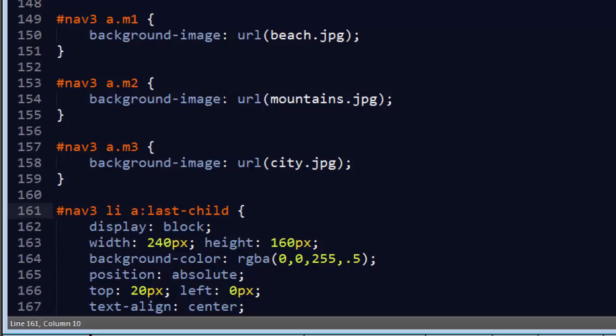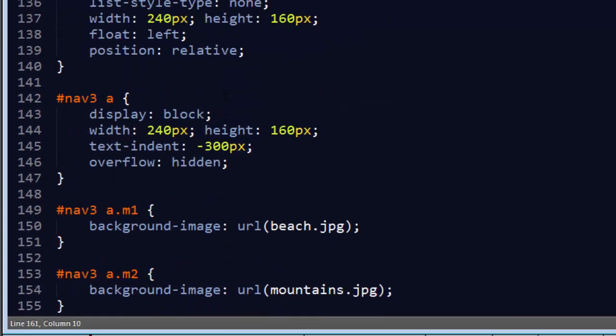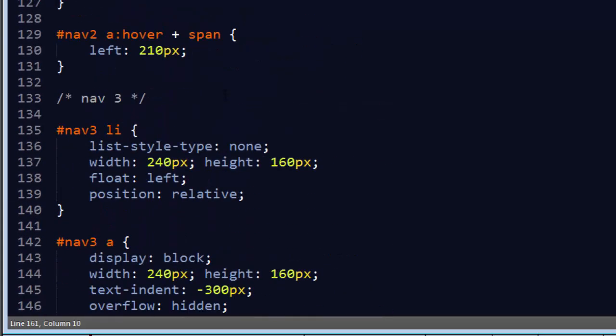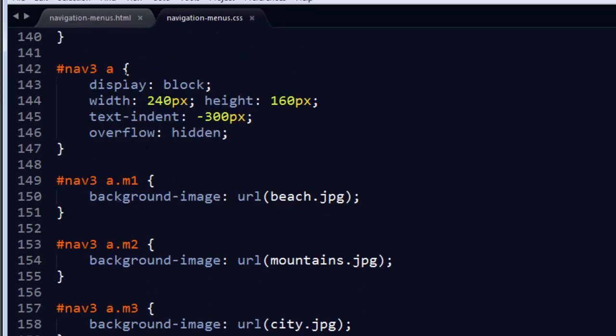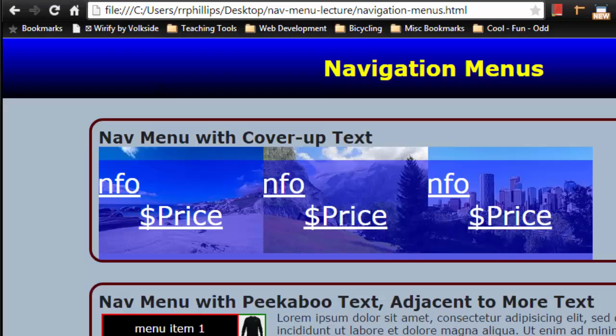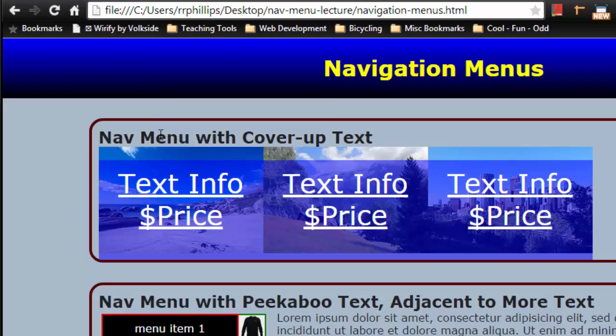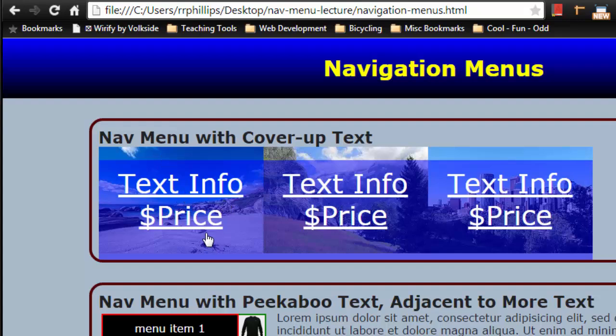And for that text indent, pretty easy to fix here. I can just head over to where I've got that anchor and I can change this to list item anchor first child. So now my first child text is what has that text indent. Excellent. So now things are going very, very well.